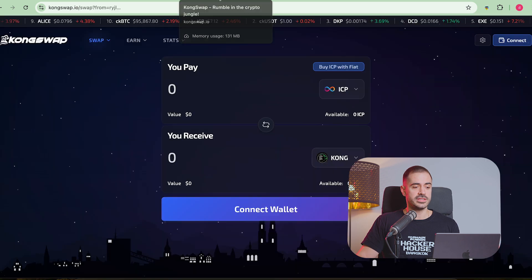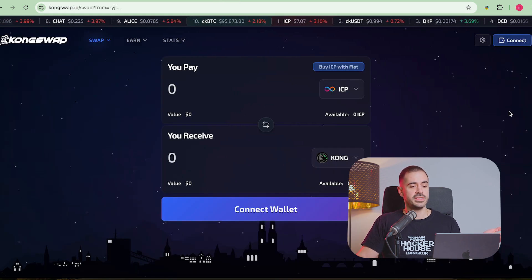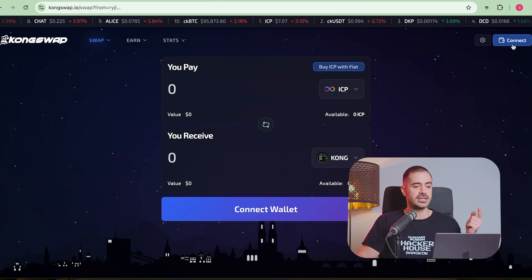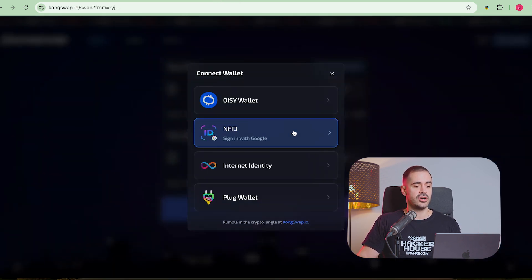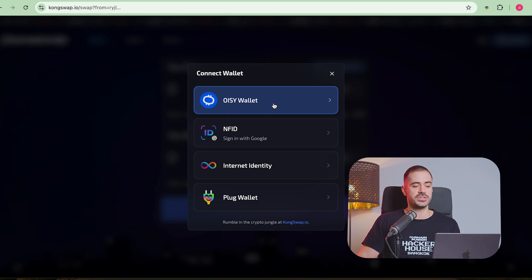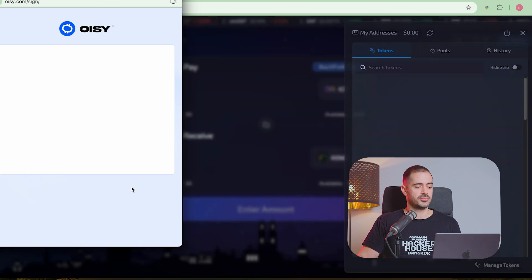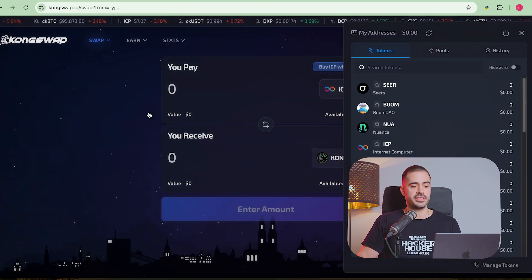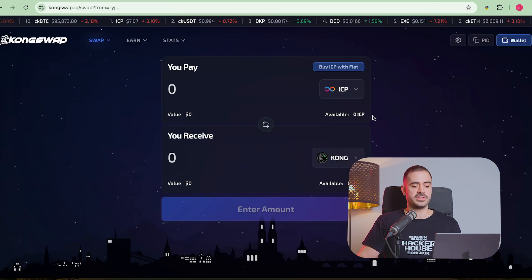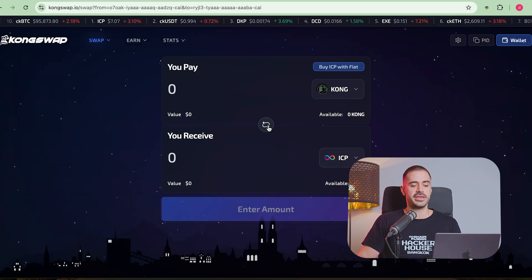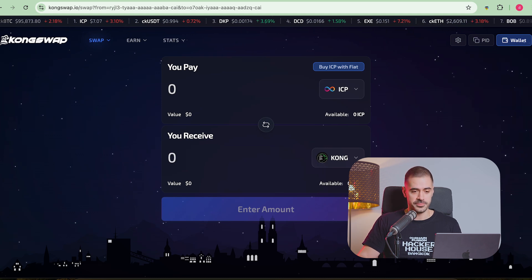Now that we have a wallet, and this only took us like one minute, we can go and connect to KongSwap. And we're going to select connect with OISY wallet, we're going to get this little pop up here, we will click on approve. And there we are, we logged in into the KongSwap decentralized exchange, where we can buy any token that we want.